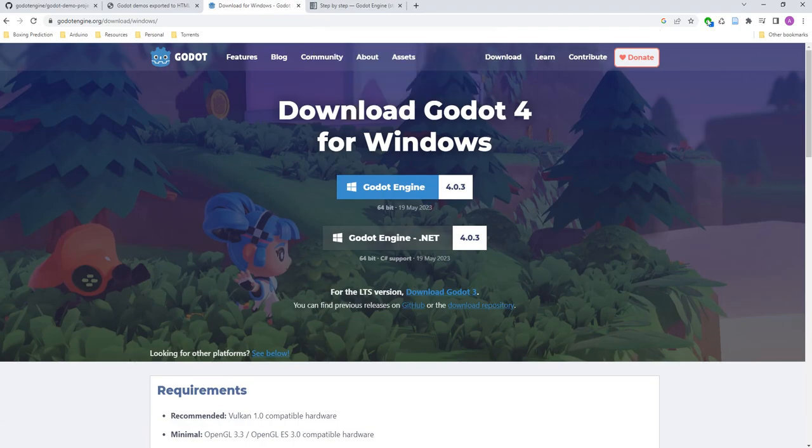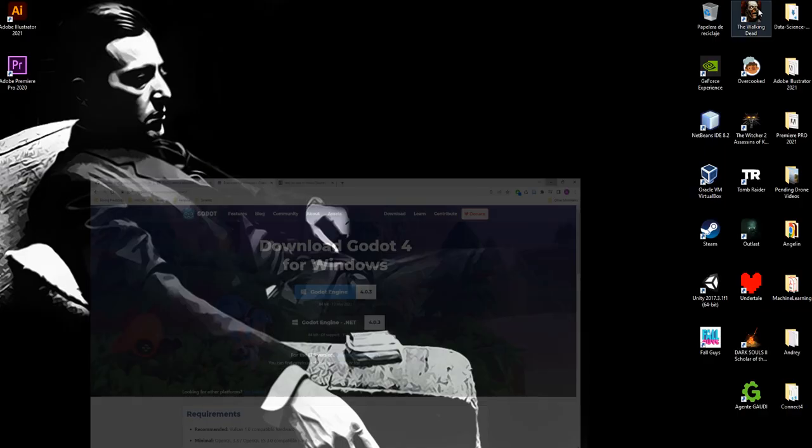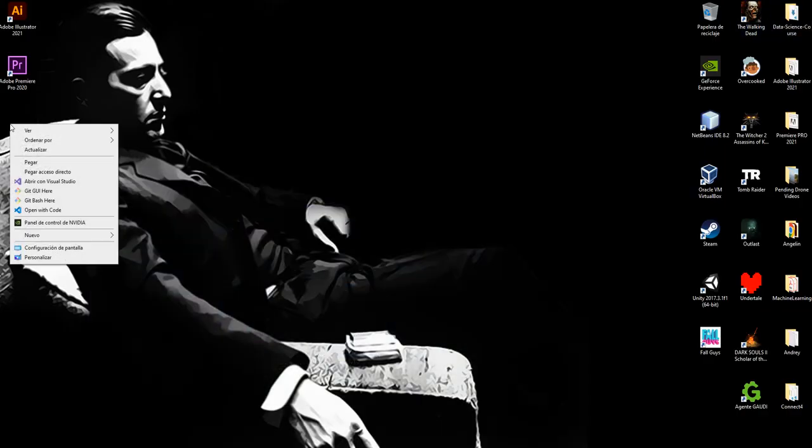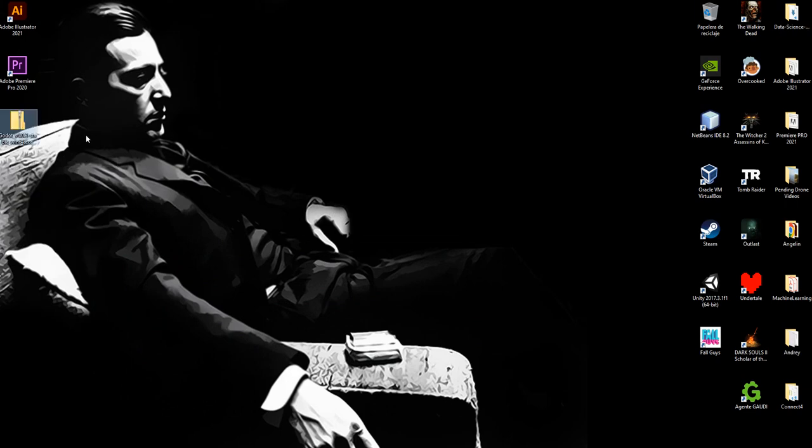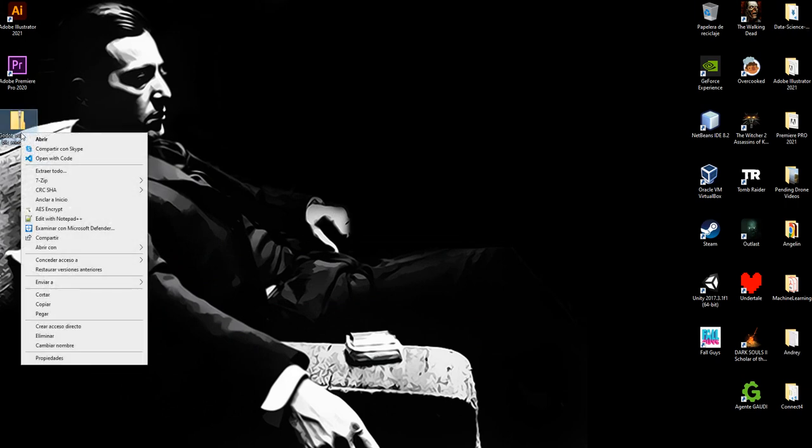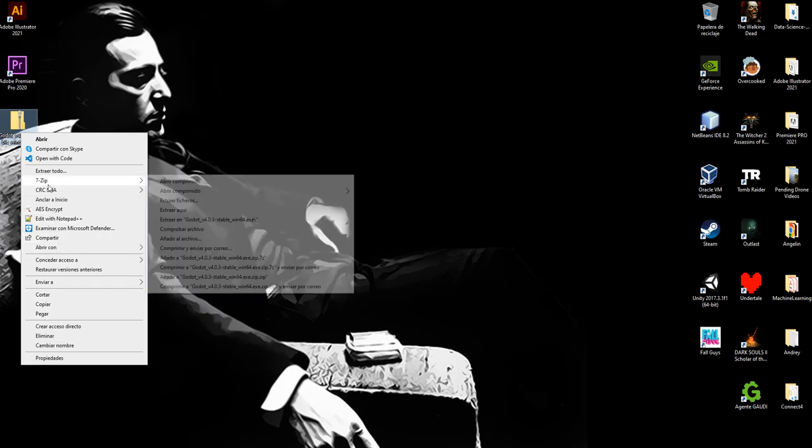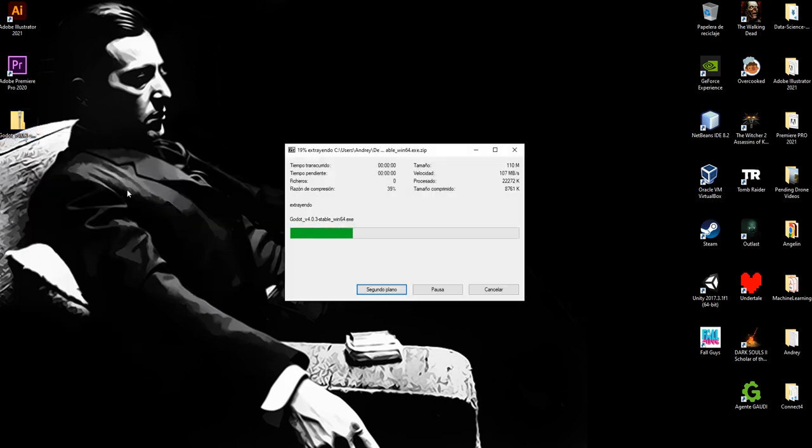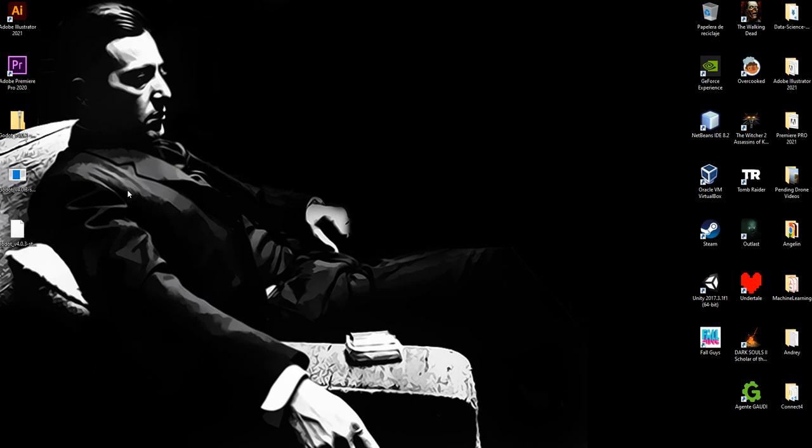Once the download is completed, we are going to paste the zip file right here on desktop. You can do it in other paths, that's not a problem, and we are going to extract it here.